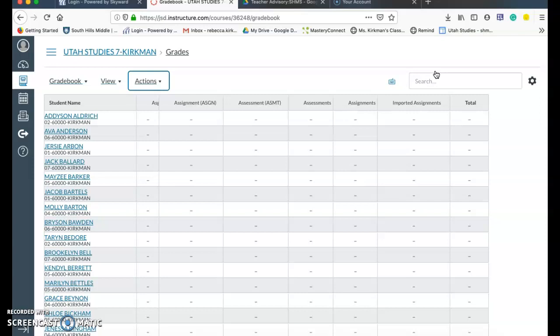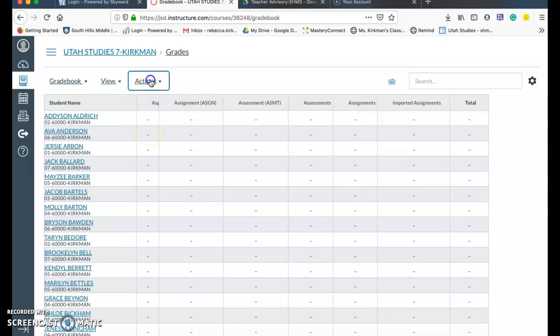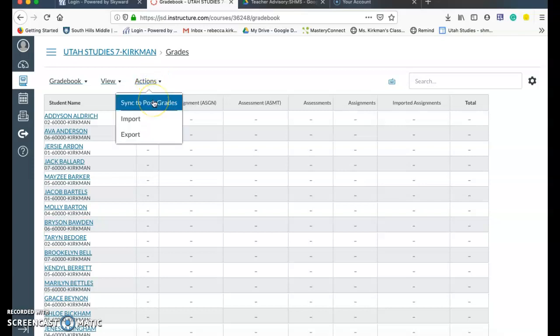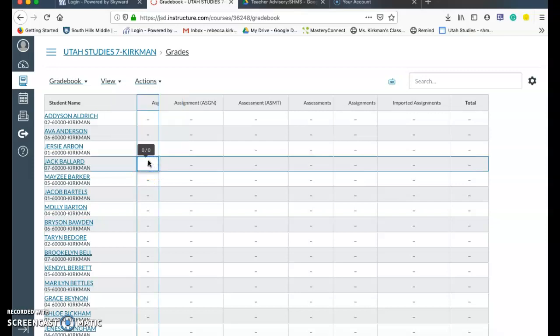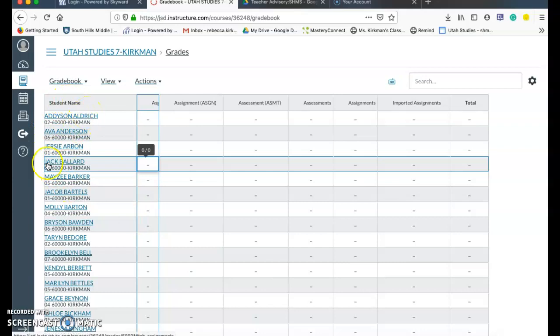So usually I give it like 15 minutes and then I can go over to Skyward and check and see that the grades are there in Skyward. Also with Canvas, anytime you update the grades in Canvas, you have to click on sync to post grades for it to show up in Skyward as well. And you want to make sure that you put in zeros for an assignment with kids so that the zero shows up in Skyward as well. So that is the way that you can sync grades into Canvas and Skyward.